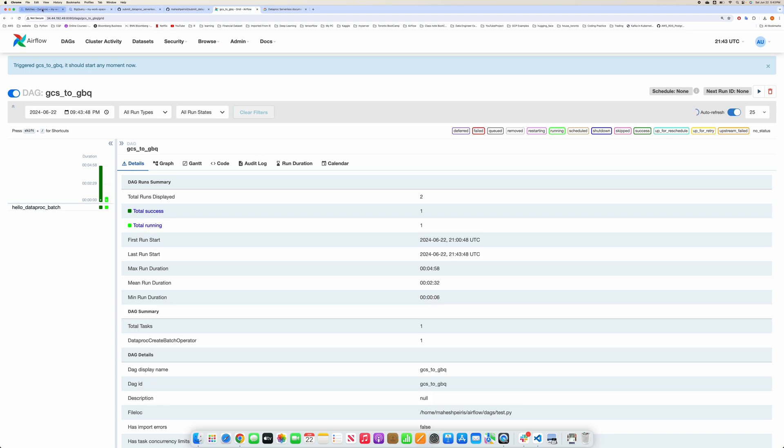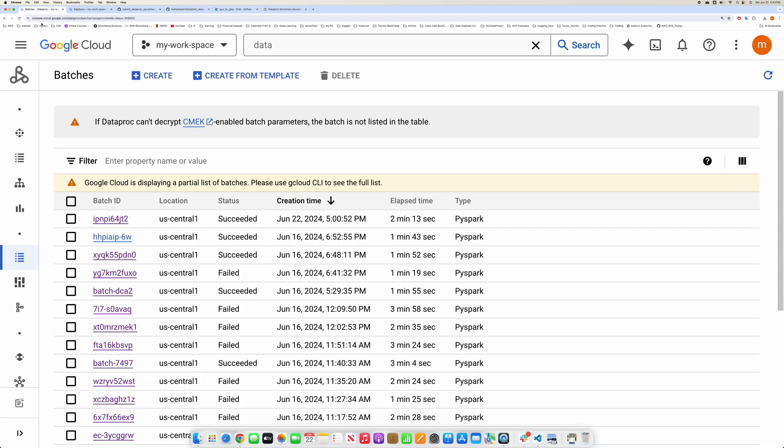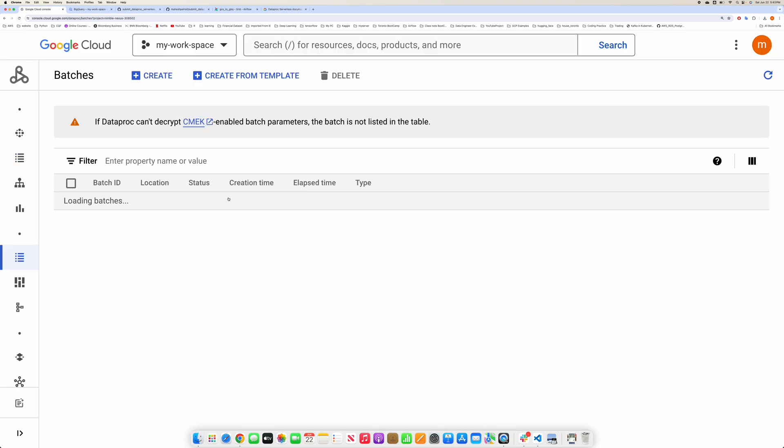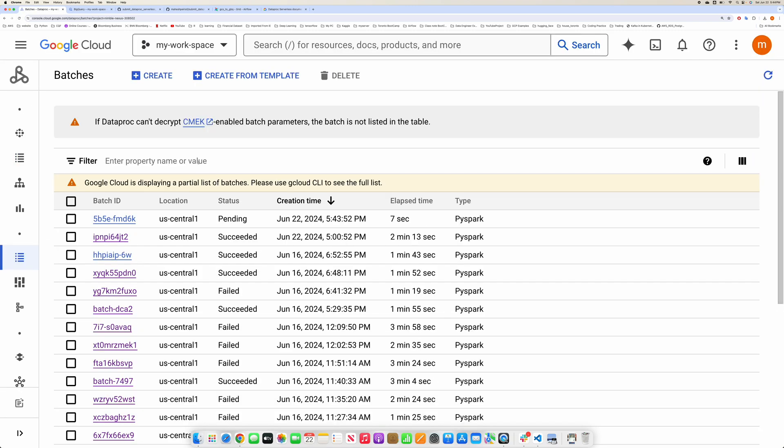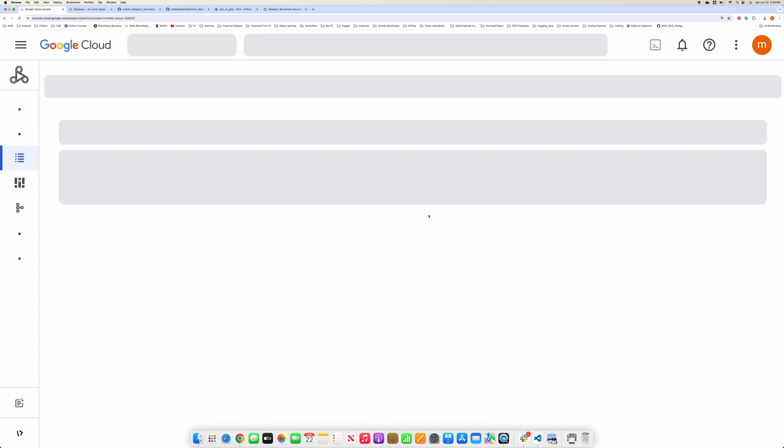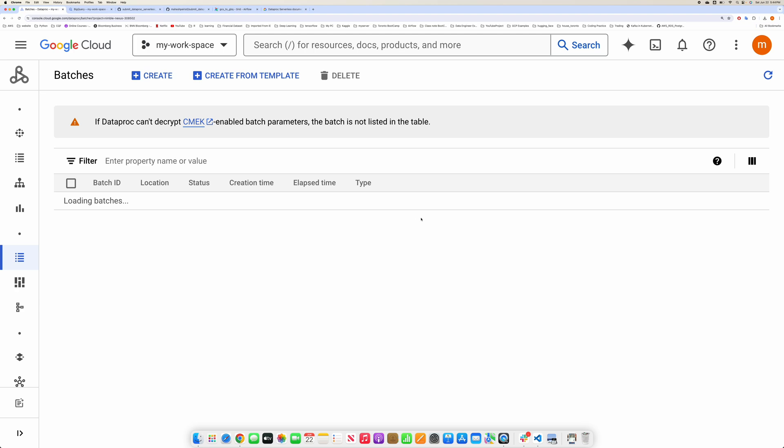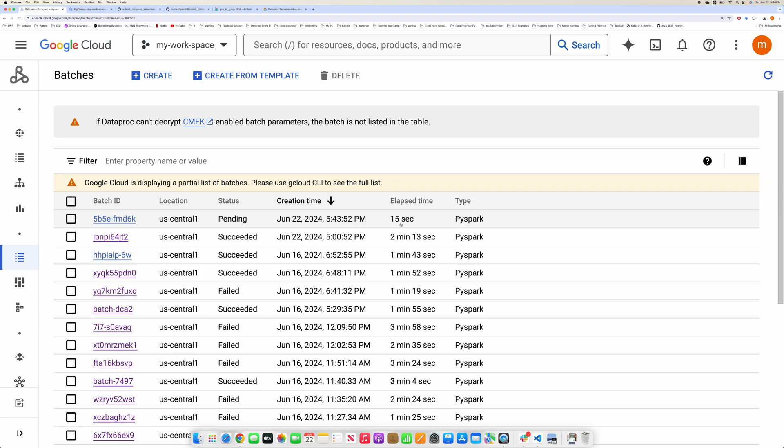If you go to your batch job in the serverless area, let's start a new job. Can you see that this is a new one started seven seconds ago? Let me refresh again, it will change the time to 15 seconds.